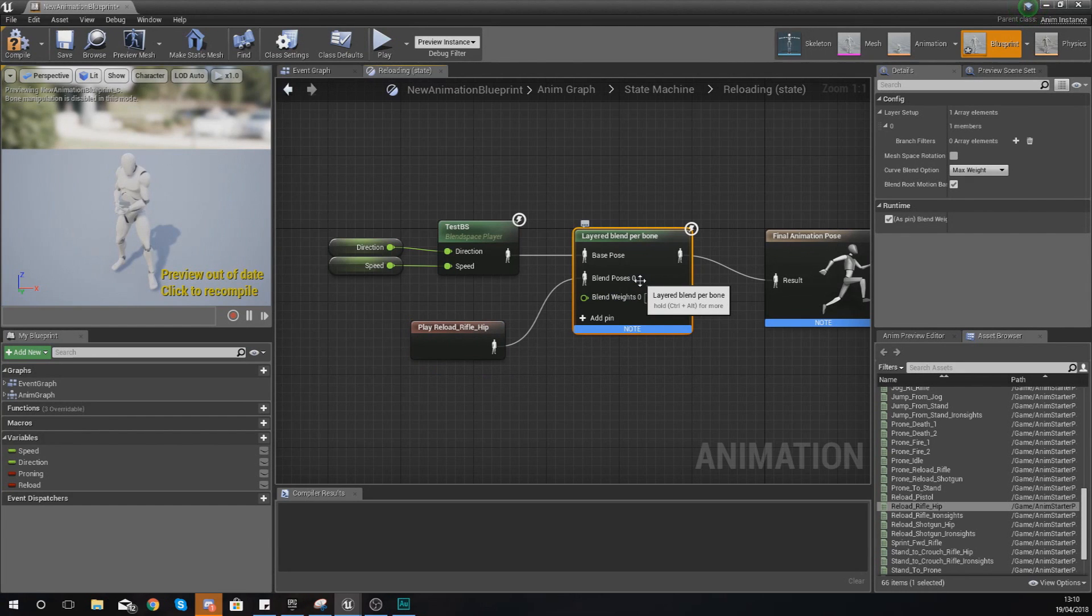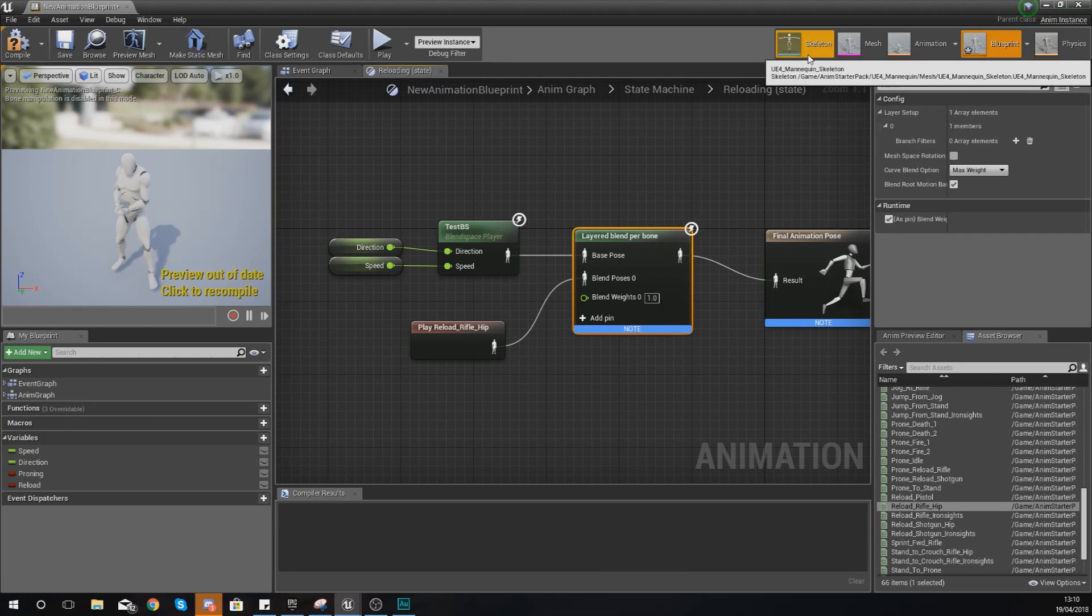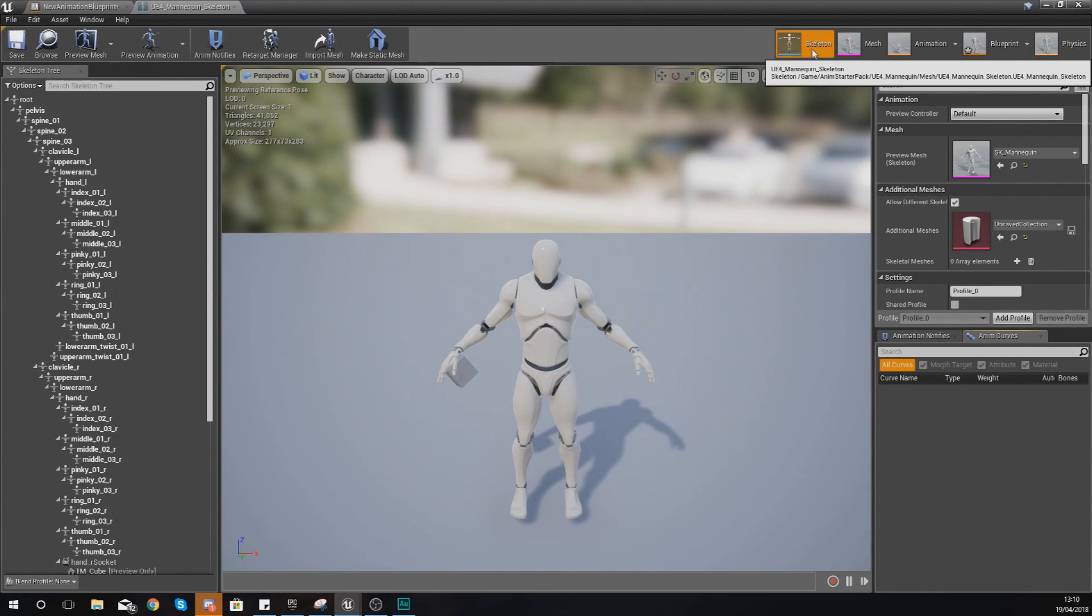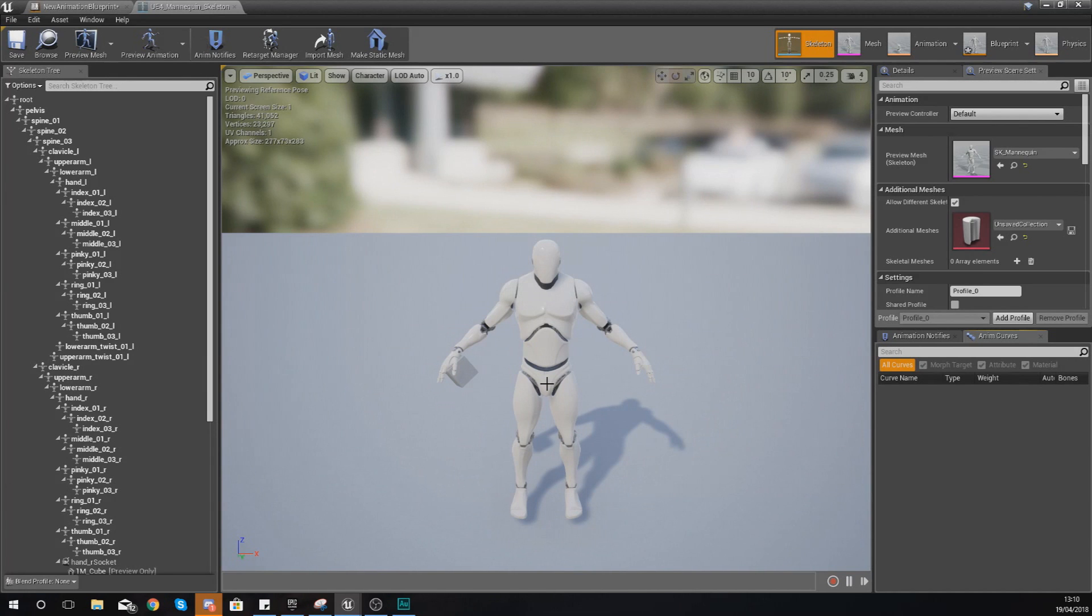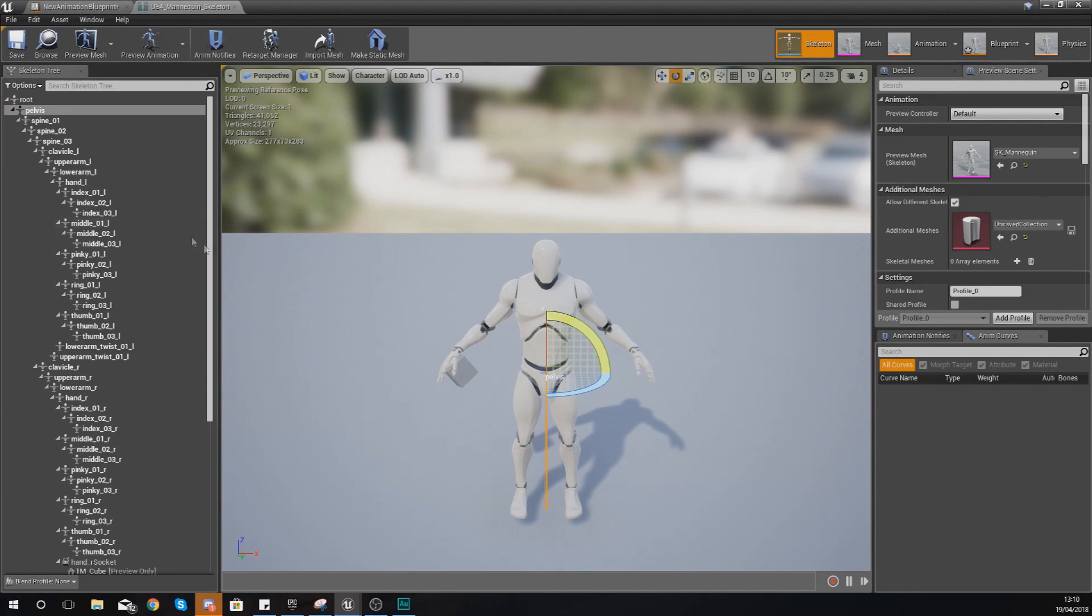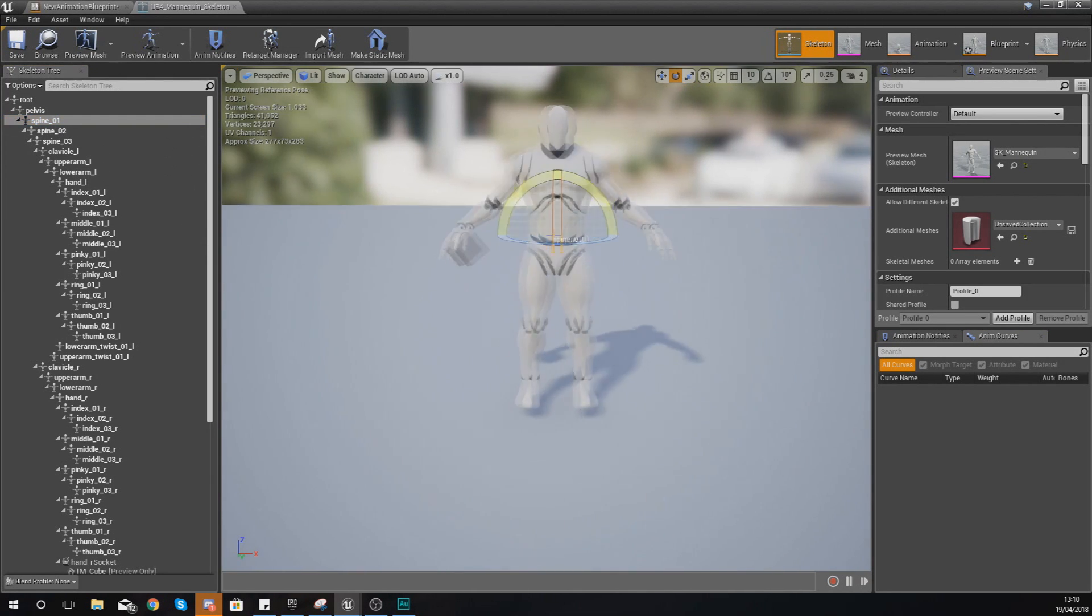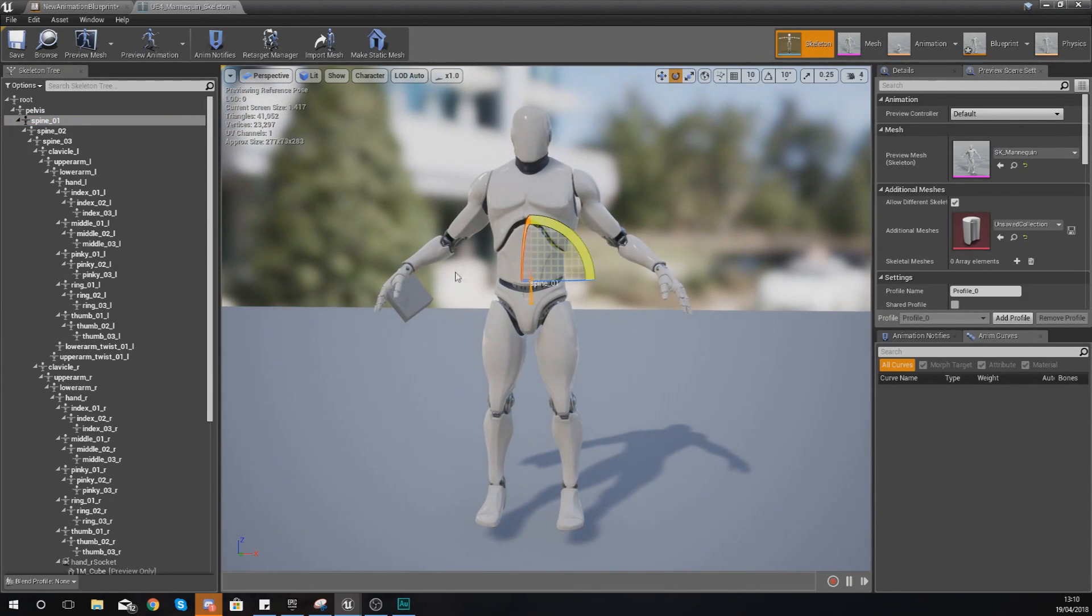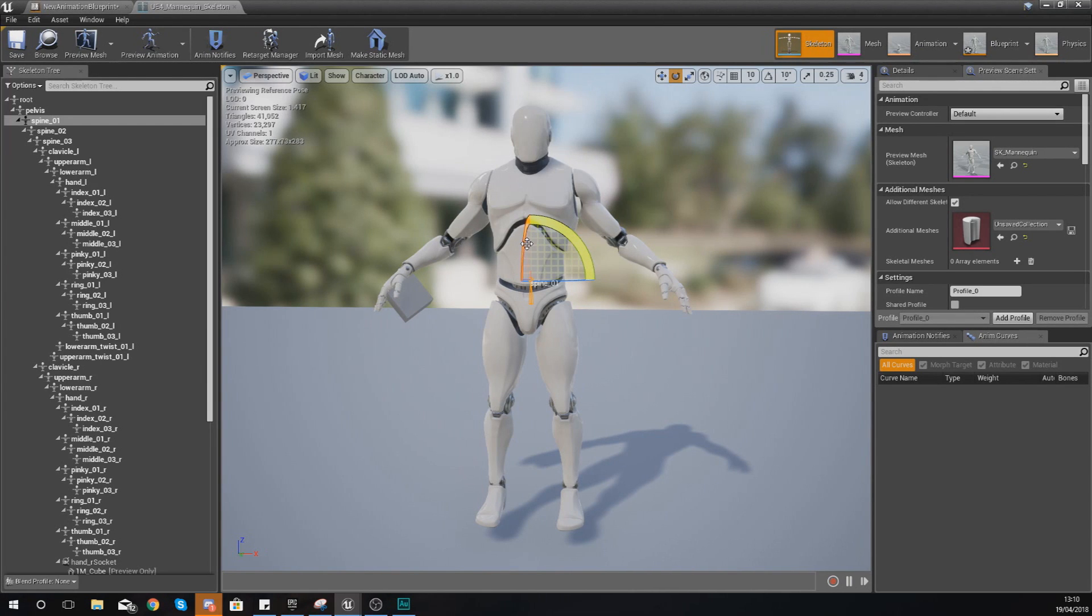Now I'll show you how to actually separate this. The separation is done on bones. If we go over to our skeleton tab in the top right hand corner, we can choose a bone to blend at. Because I'm trying to do it top half and lower half, the best way is to use the spine. From below spine_01 I'm going to have it play the base pose, and above that it will play the blend pose.